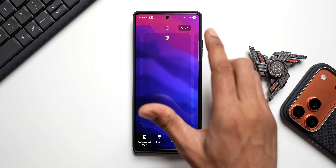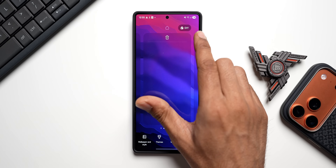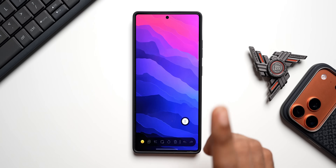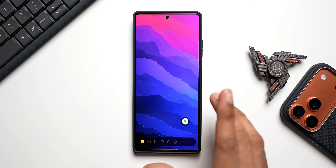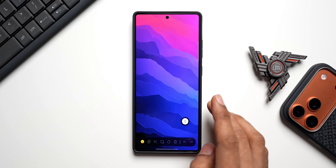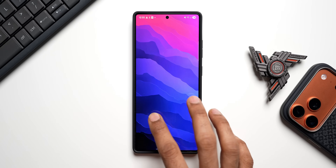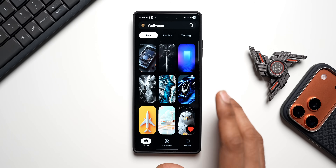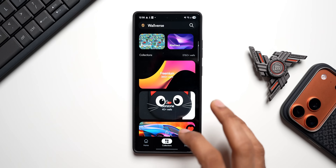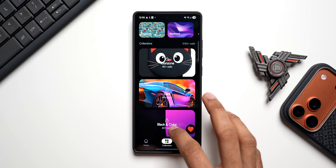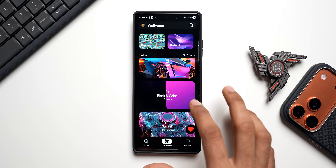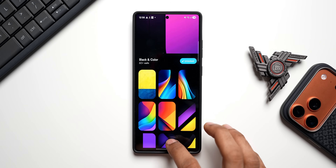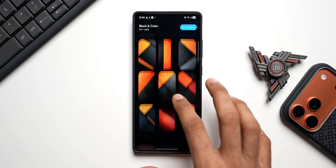Press and hold on the home screen and you'll see the Do-It-Yourself option at the top — tap on it to start editing. But first, you need a beautiful wallpaper to build your layout on. I use our own wallpaper app, Walvers, which has amazing free and premium wallpapers. Going into collections, I'll select the black-and-color category, which has some beautiful abstract wallpapers.